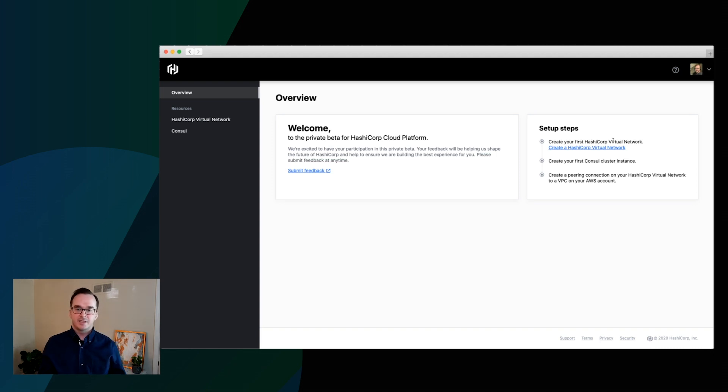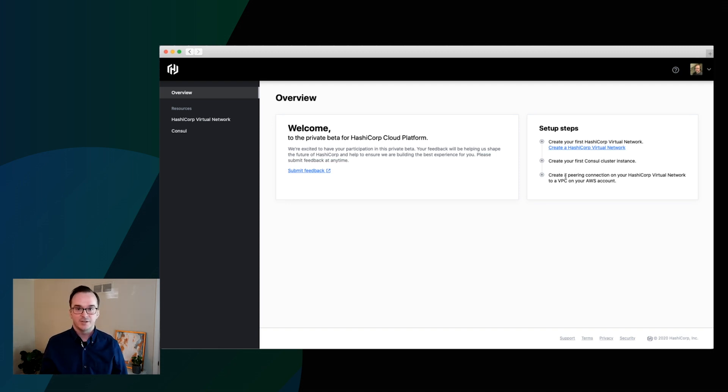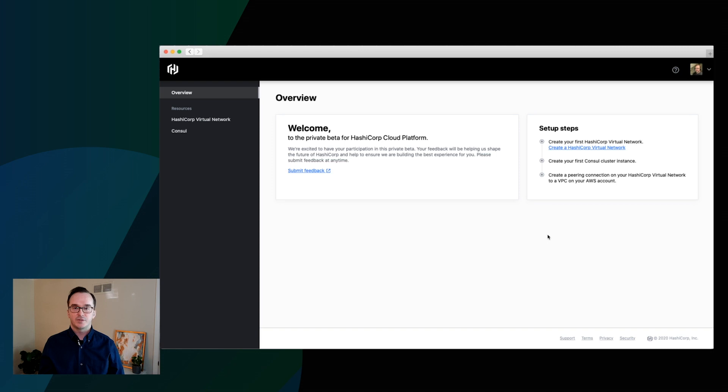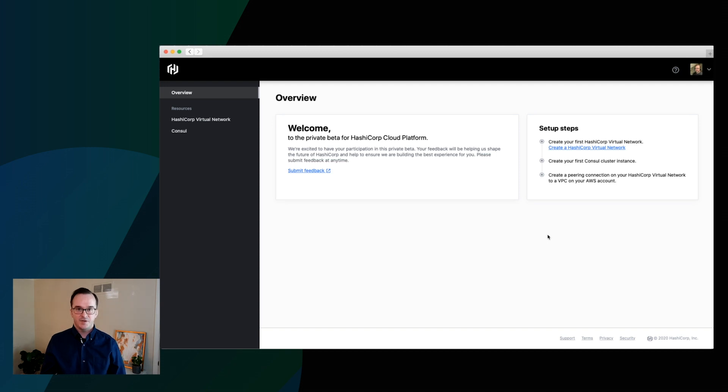So the first one is we need to create a HashiCorp virtual network. And then once that's done, we can deploy our first console cluster onto that network. And then finally, we'll need to create a peering connection to that HashiCorp virtual network so that you can communicate externally to the cluster running in the HVN.